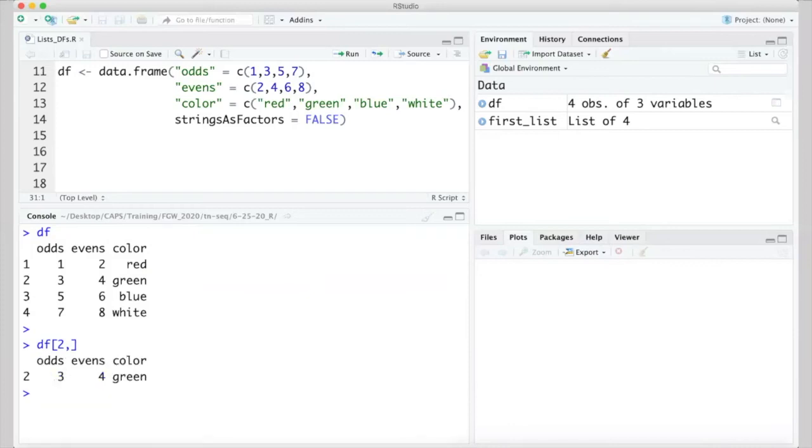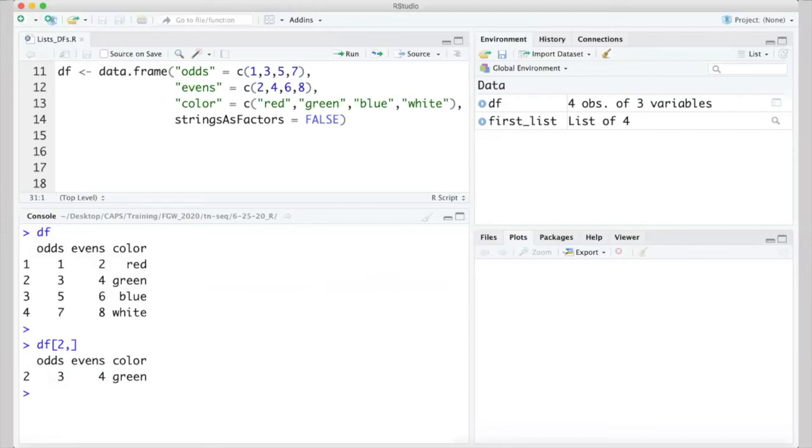Like with matrices, if we leave one of the dimensions blank, we get everything returned for that dimension. So, df[2,] gives us the entire second row, while df[,3] gives us our color column.